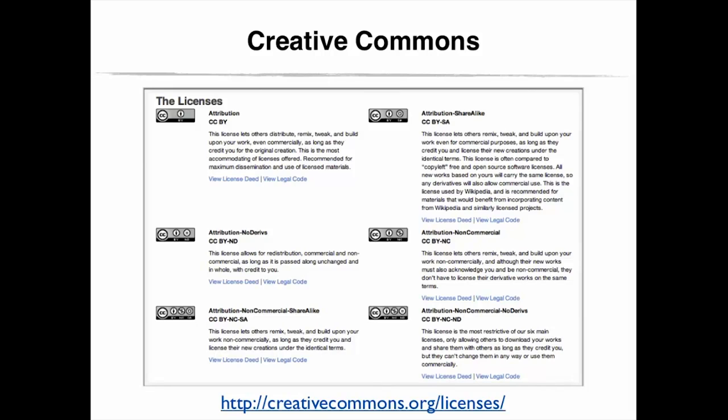Most restricted are labeled as attribution, non-commercial, non-derives, where users are only allowed to download the work and share it with others as long as they properly accredit the author and don't change the original work in any way or use it commercially. You can visit the Creative Commons website for more information.